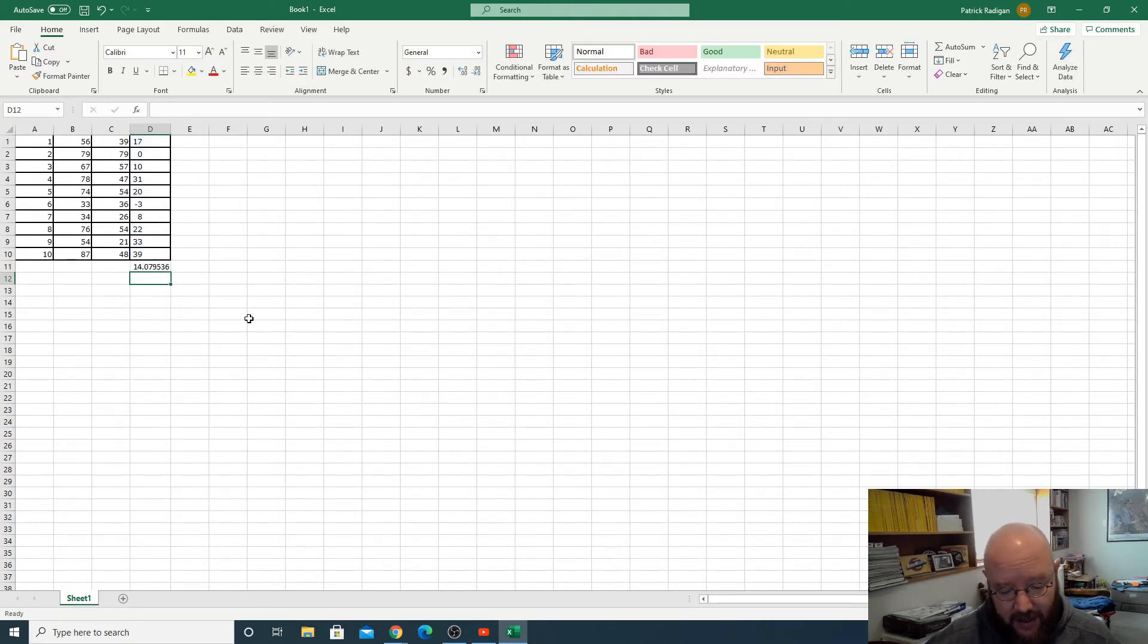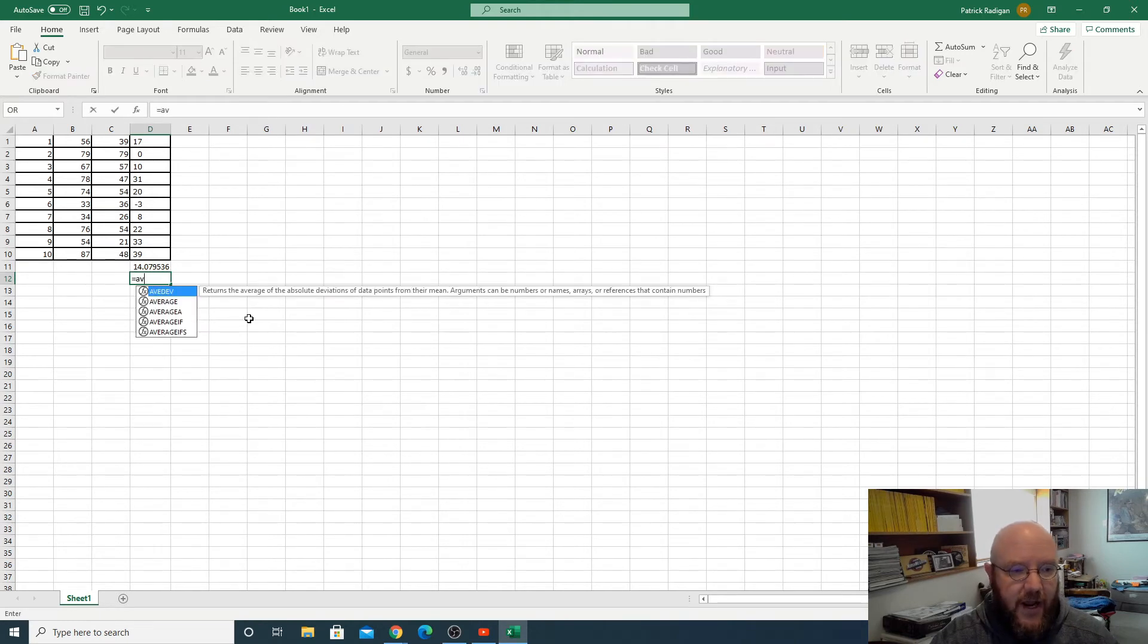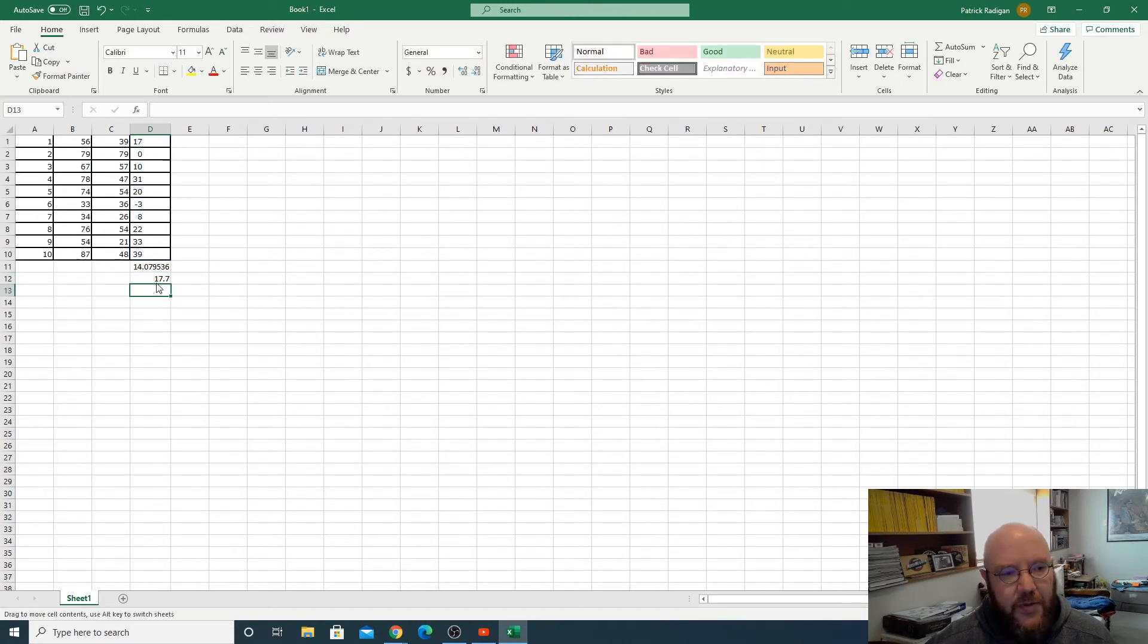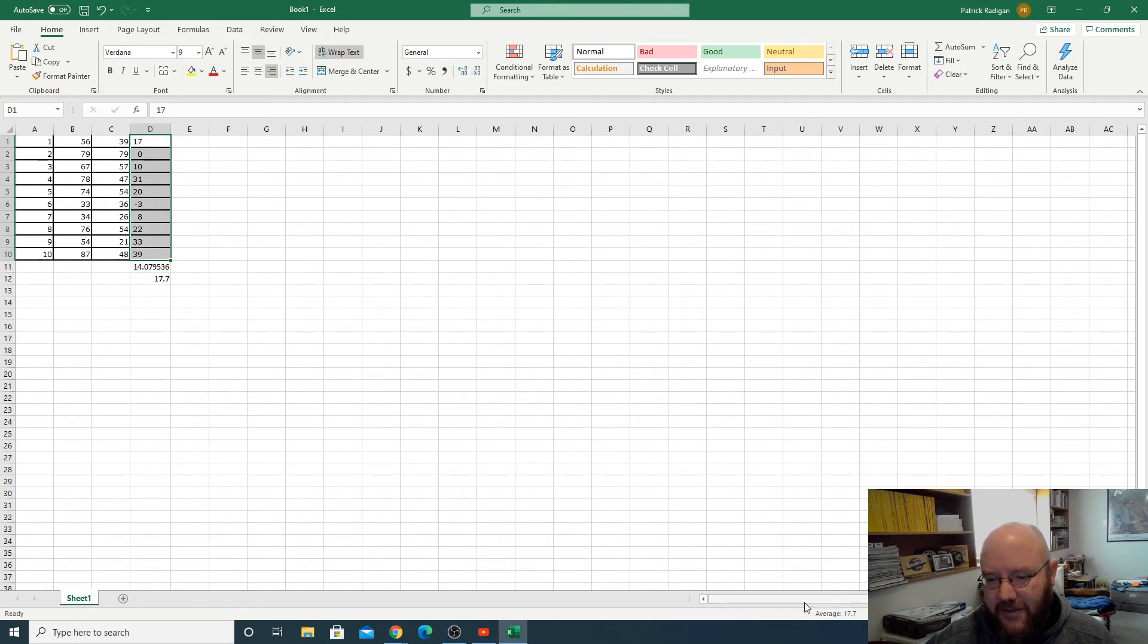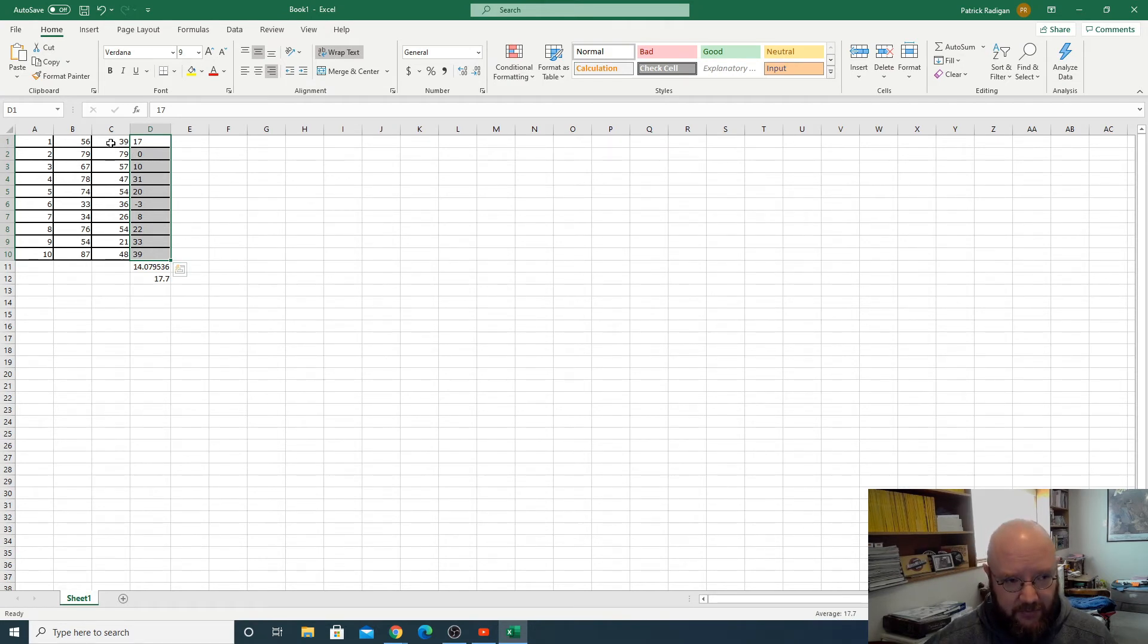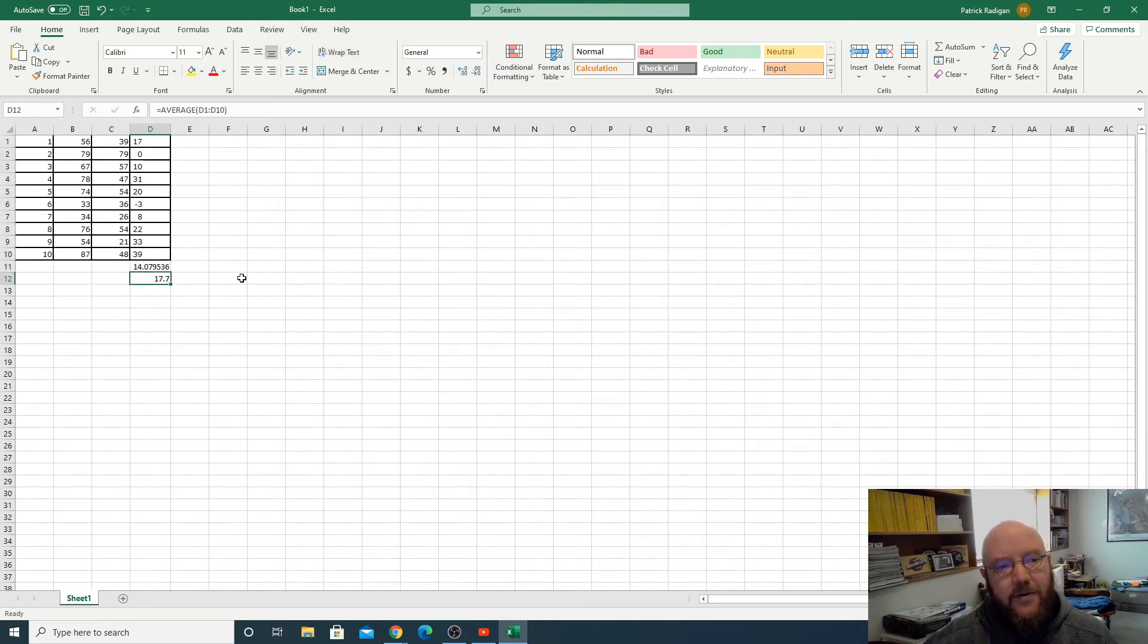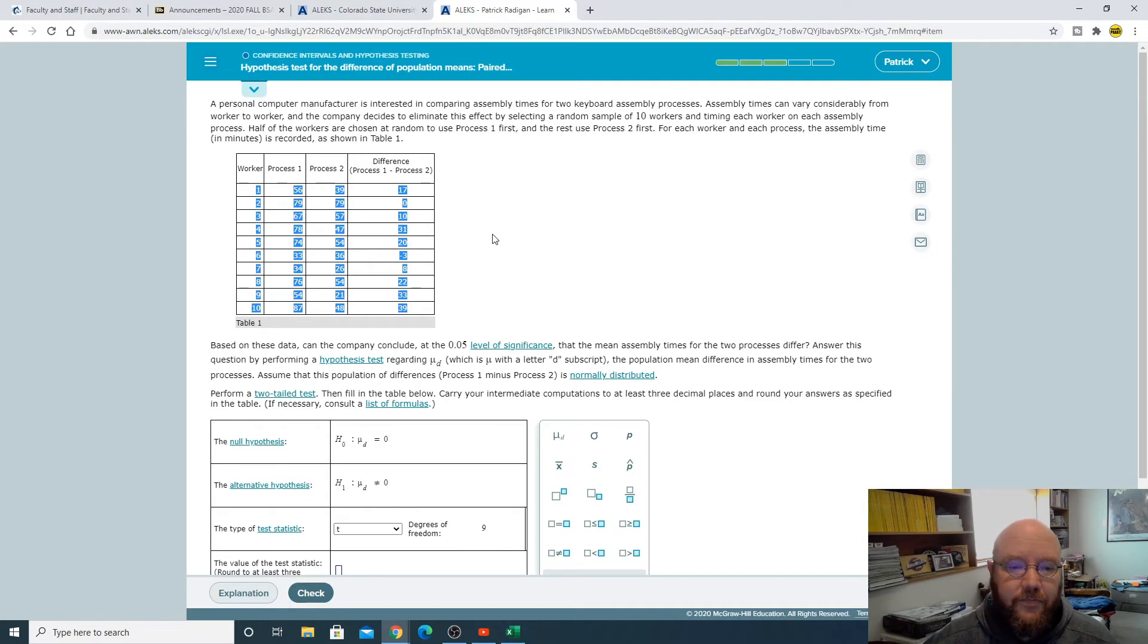We can do the same thing with mean so you can do equals average, so AV and then click this and then grab all this data and there's our mean right there. Or you can just highlight this data and right down here, you might not be able to see it because my face might be in the way, there's actually a little ticker down here that gives you the average. So no matter which one of these columns you click on it'll show you the average down there, so you can just do that rather than type in the formula too.